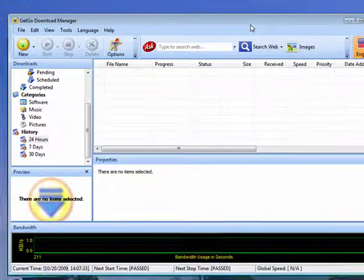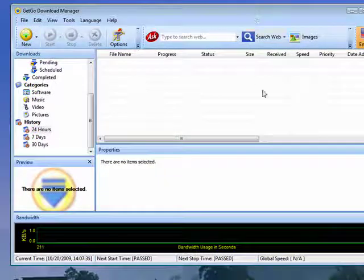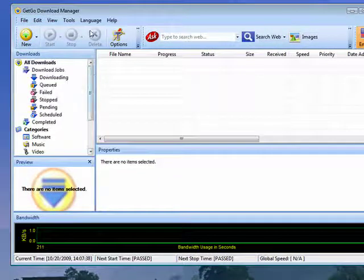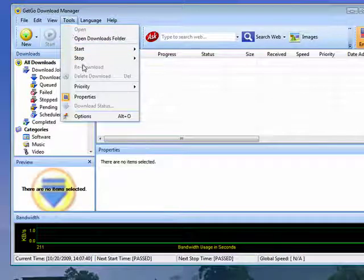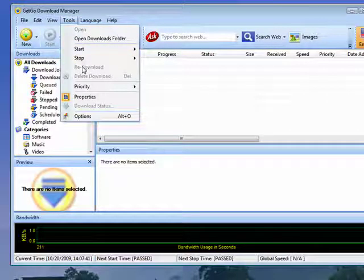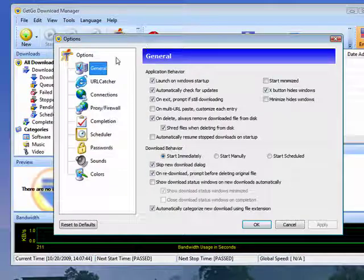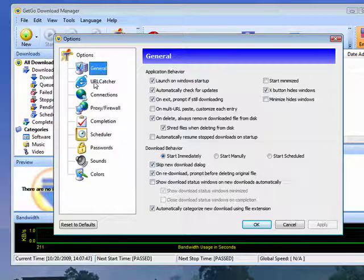And my number one pick for this week is GetGo Download Manager. I just really like this one. It also has lots of options that you can configure. Click Tools, Options. You can see here, you've got all kinds of general options.